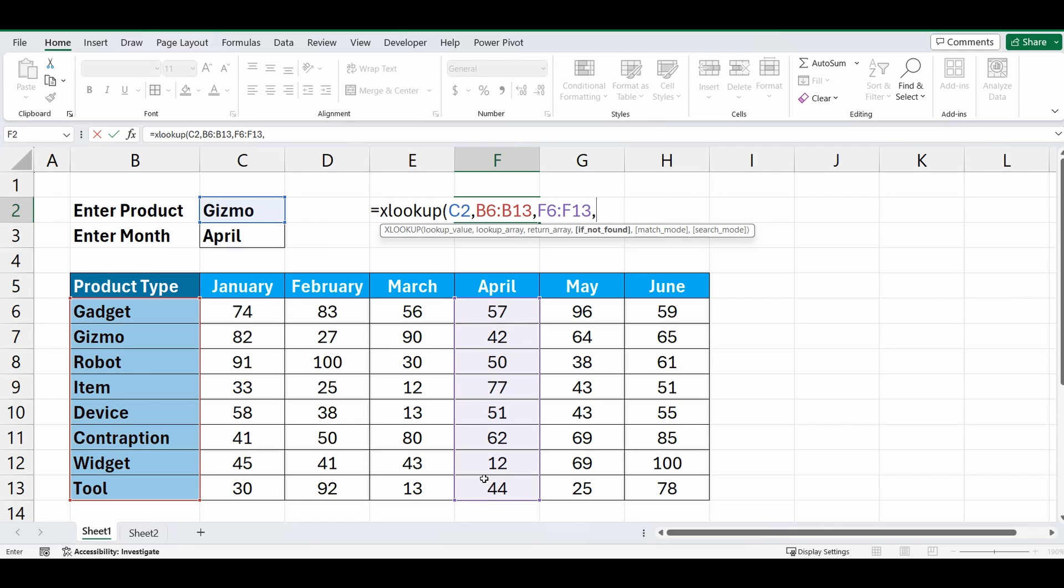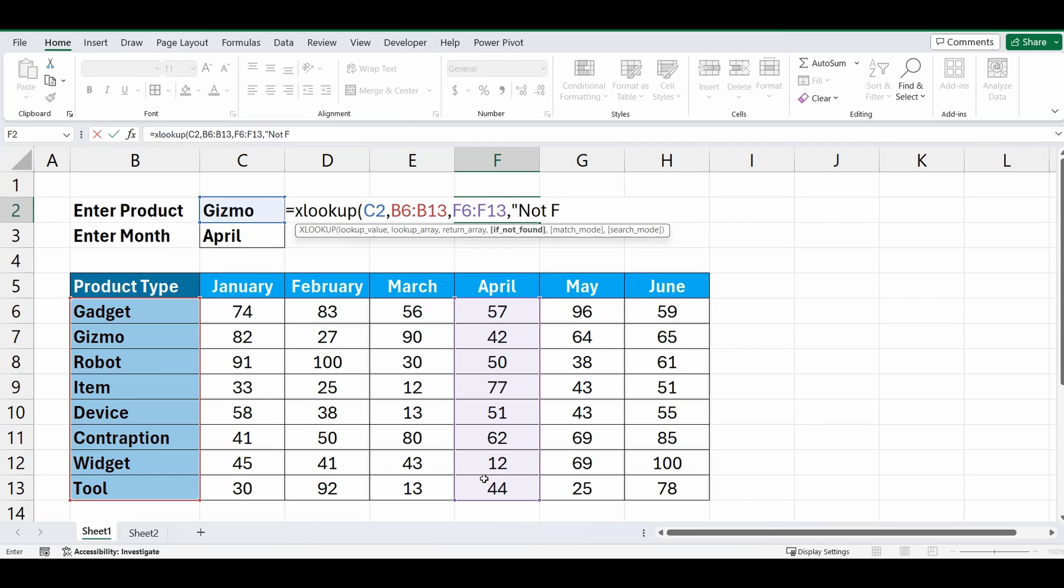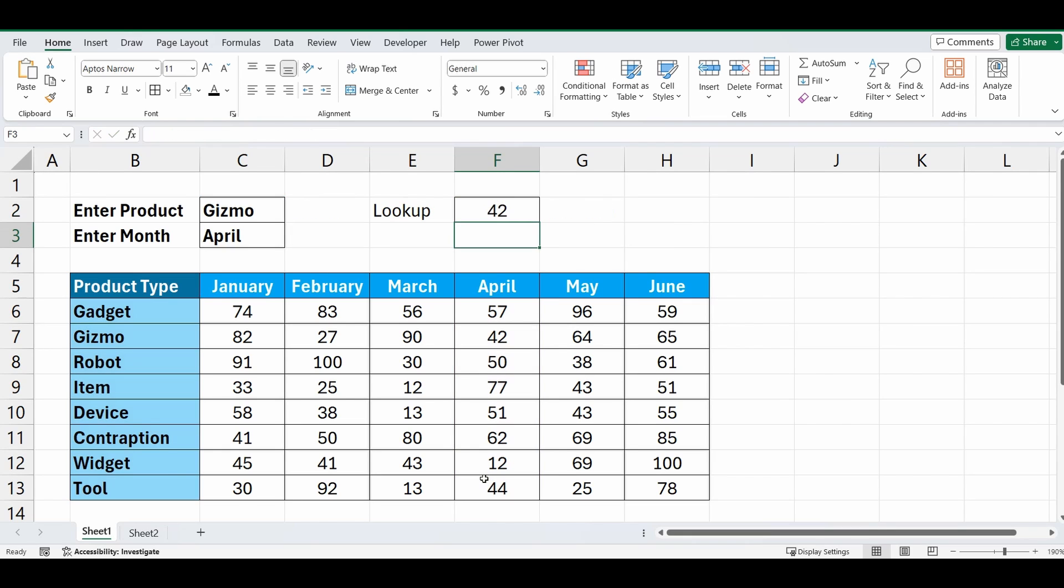And then if it's not found, if we can't find that word Gizmo at all, let's bring back something and type in, say, not found. Close the brackets and there you go, it's brought back 42.